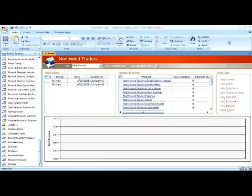Microsoft Access is a registered trademark of Microsoft Corporation. I'm not affiliated with Microsoft Corporation.